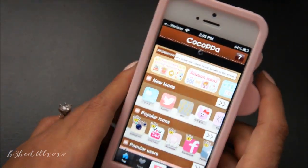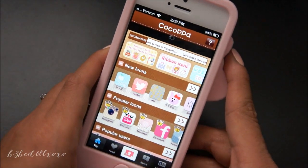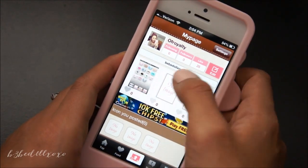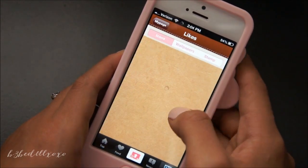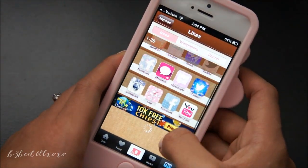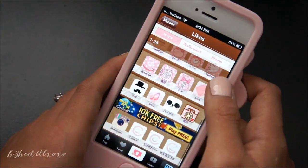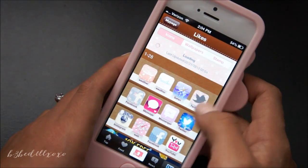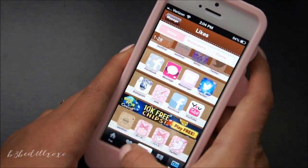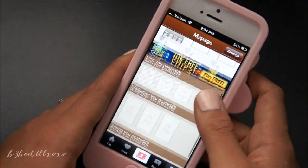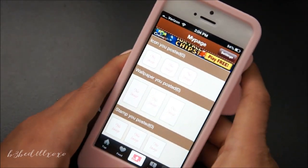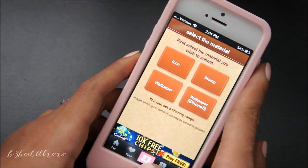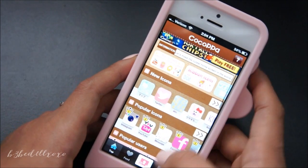Also in Cocopa, you do need to make an account. This is my account — I don't really have a bunch of stuff, just my home screen right there. And these are the icons that I liked. I really like that it has this page because you can see all the icons you like and use them later to set up on your phone. You can also create your own icons with this middle button here, which I haven't tried yet.